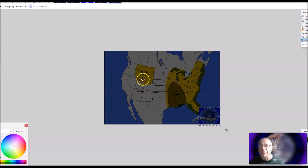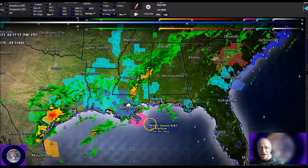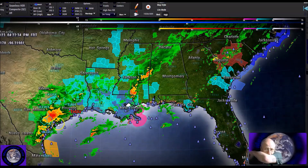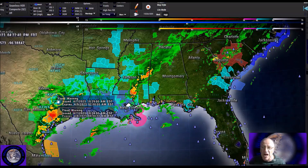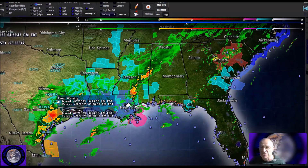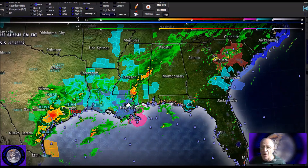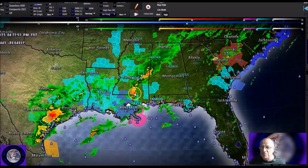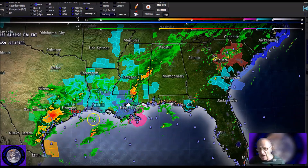Going back to the heavy rainfall across the Gulf Coast, maybe from Texas — take a look at the latest radar. You can see we have heavy rainfall occurring here. We have a flood warning in effect until 2 a.m. tomorrow morning, and flood advisories all across this region due to heavy rainfall. So this is something to watch over the next one to two days.